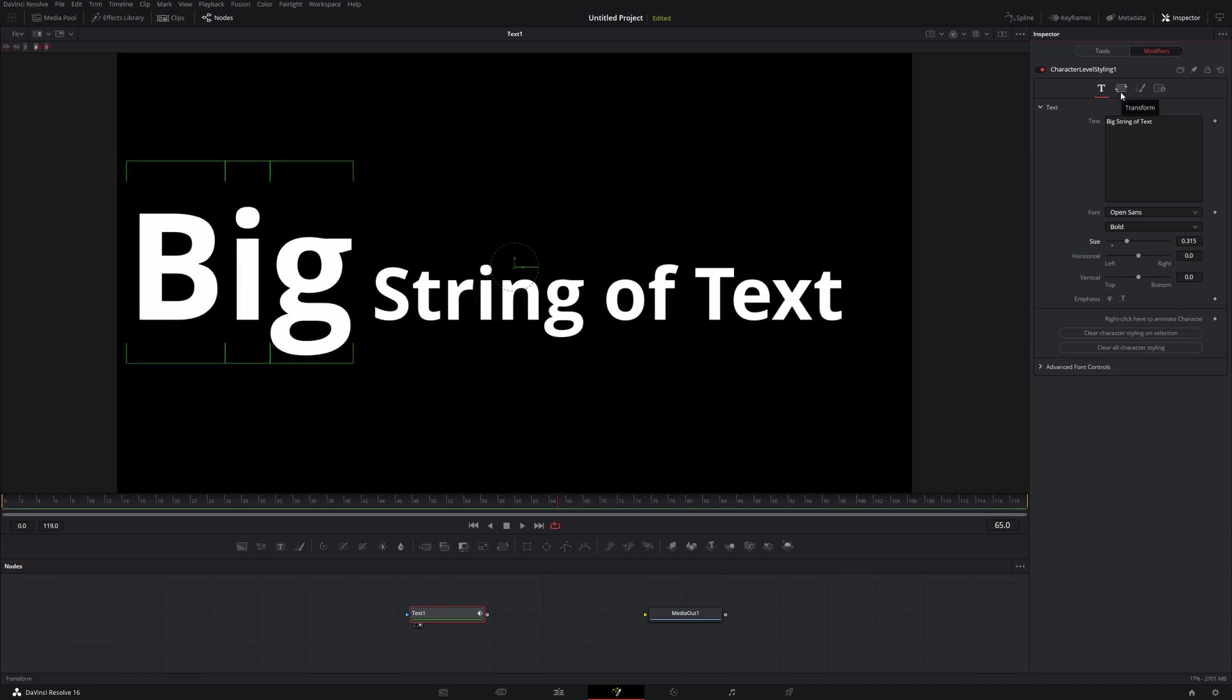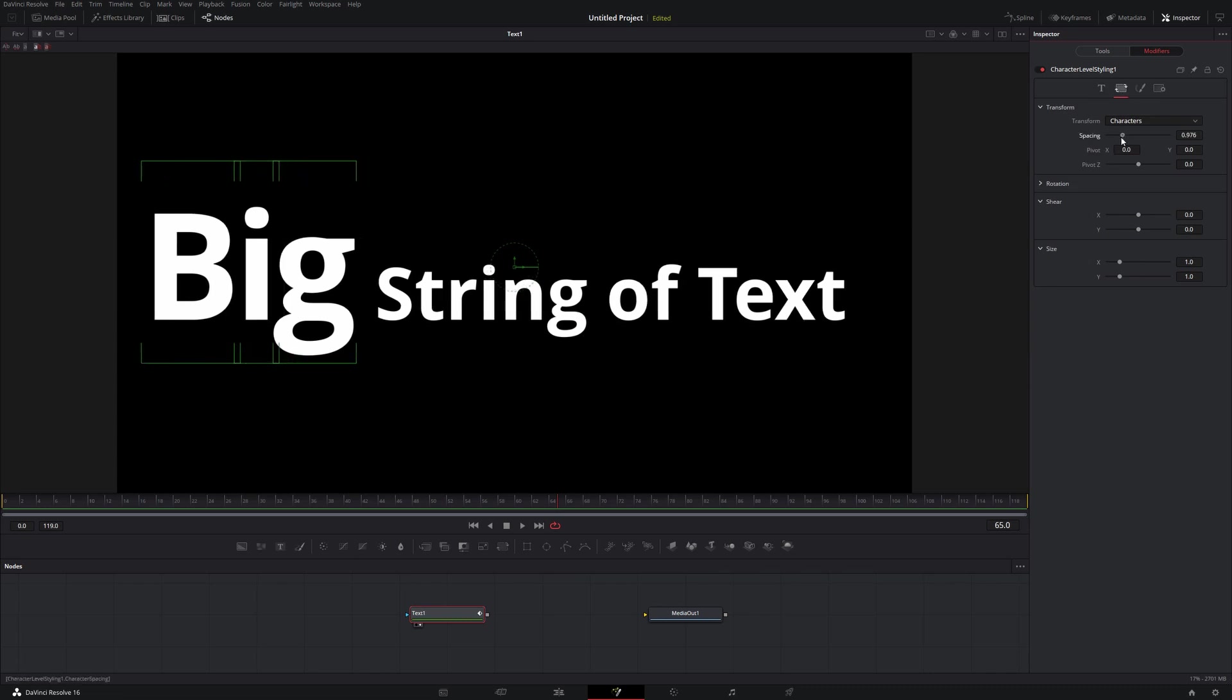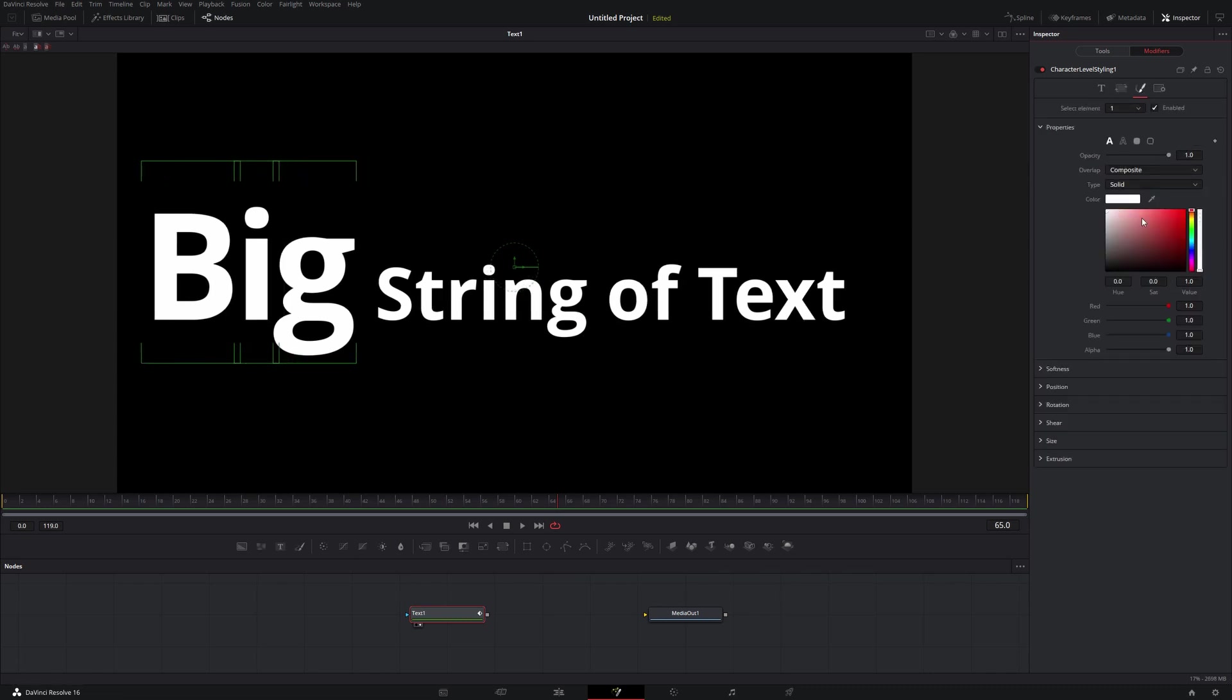I can come down to our Transform, and I can bring the spacing in a little bit. I can come over here, and I can change the color perhaps to this yellow here.